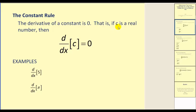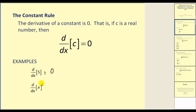That is, if c is a real number, then the derivative of c with respect to x will equal zero. A couple quick examples: the derivative of five with respect to x would be zero. The derivative of pi with respect to x would also be zero. Remember, pi is also a constant.